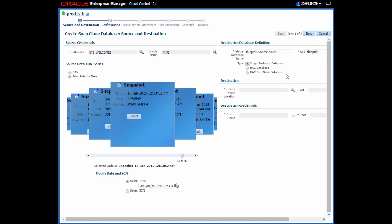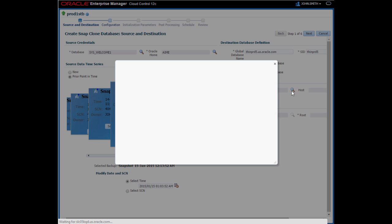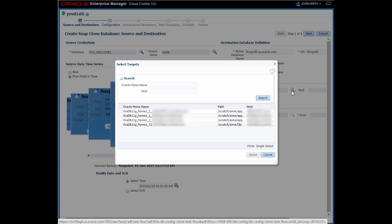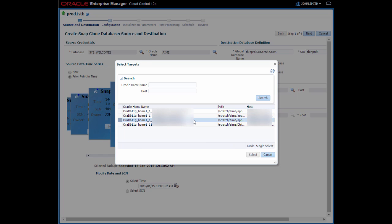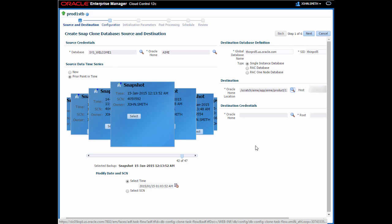Next, I need to provide the Oracle Home location and host name. Selecting the Oracle Home will also select the matching host name. The Oracle Home I select here can be the same as the source database at a higher PSU, or a different patch set. This allows me to test the updated version without impacting directly on the production environment. The final step on this page is to provide the relevant credentials.